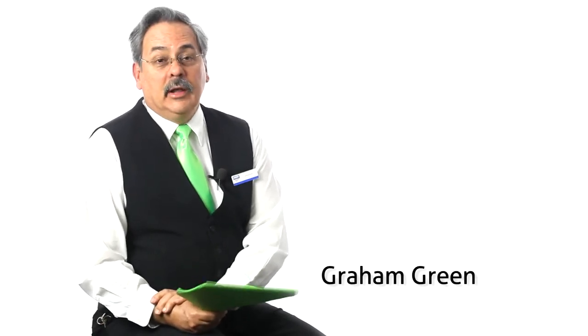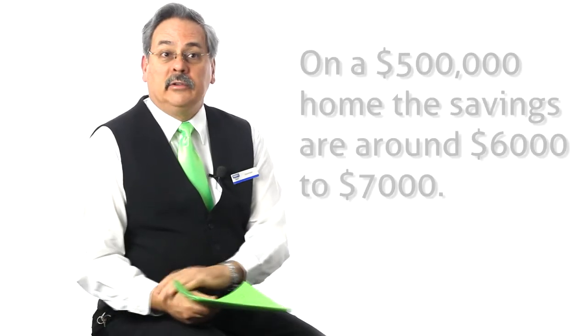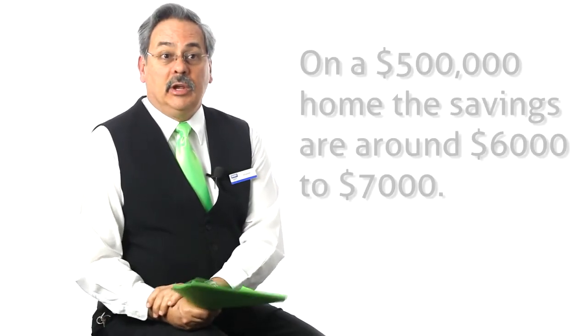Yes and no is the answer to that question. The average sale price of around half a million dollars, the savings are around six to seven thousand dollars that could be achieved by going to a discount operator.